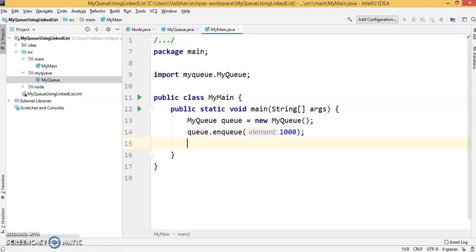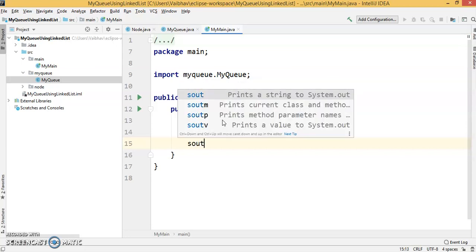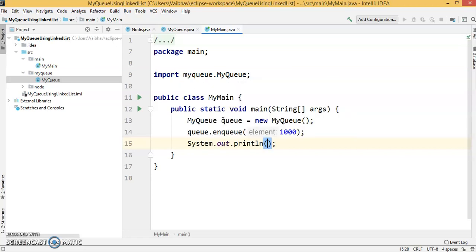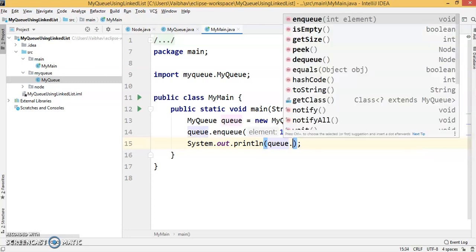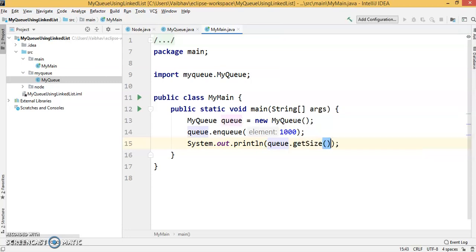We've enqueued the first item. To check whether this item is inserted or not, we're going to print the queue size using queue.getSize().